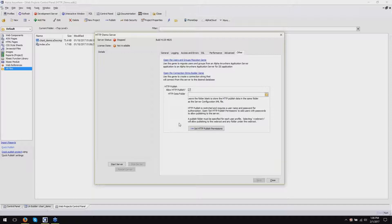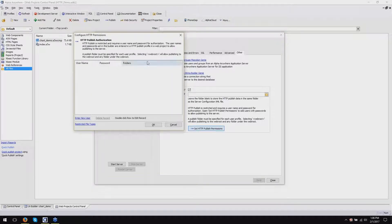Publish permissions are user accounts for accessing the Alpha Anywhere server. The reason we have this is because if you could just publish to the Alpha Anywhere server over port 80 or 443 without any login credentials, anybody could publish to this server and put anything up here that they wanted.